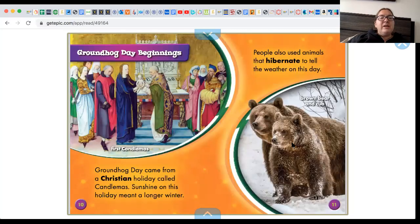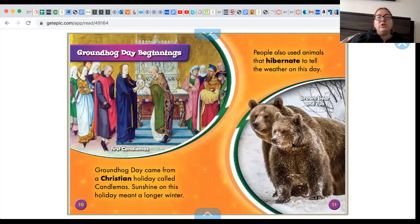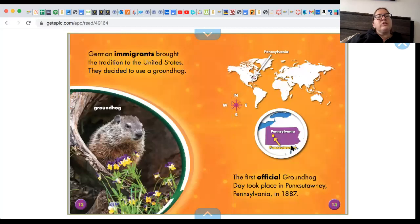Groundhog Day beginnings. Groundhog Day came from a Christian holiday called Candlemas. Sunshine on this day meant a longer winter. People also used animals that hibernate to tell the weather on this day. German immigrants brought the tradition to the United States and decided to use a groundhog.